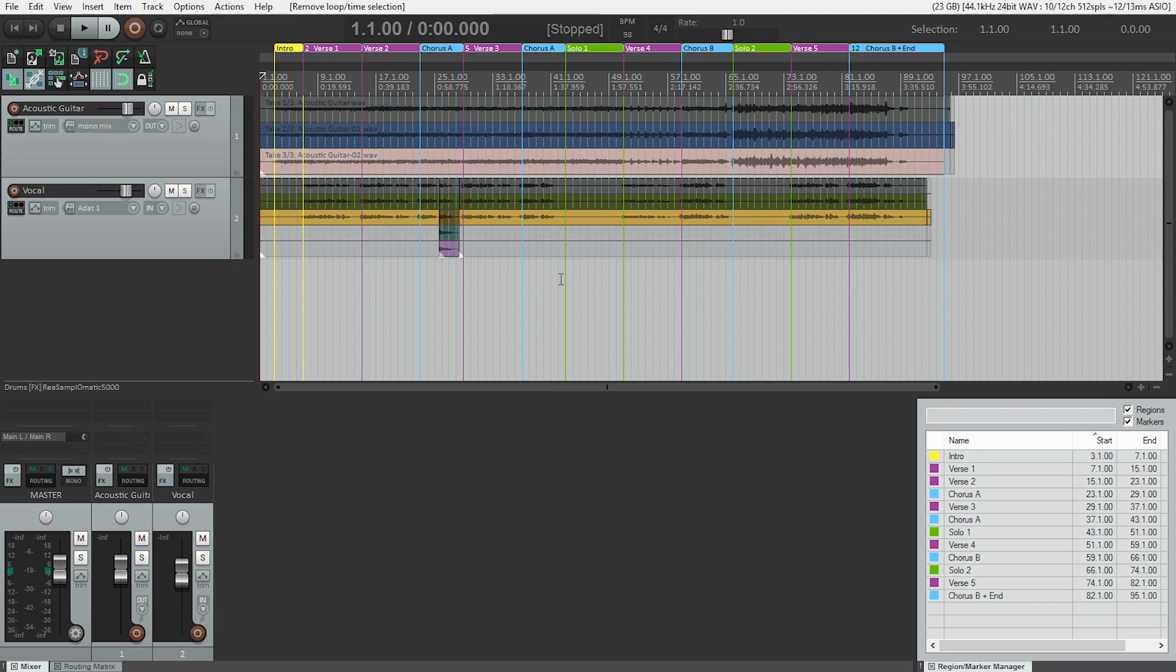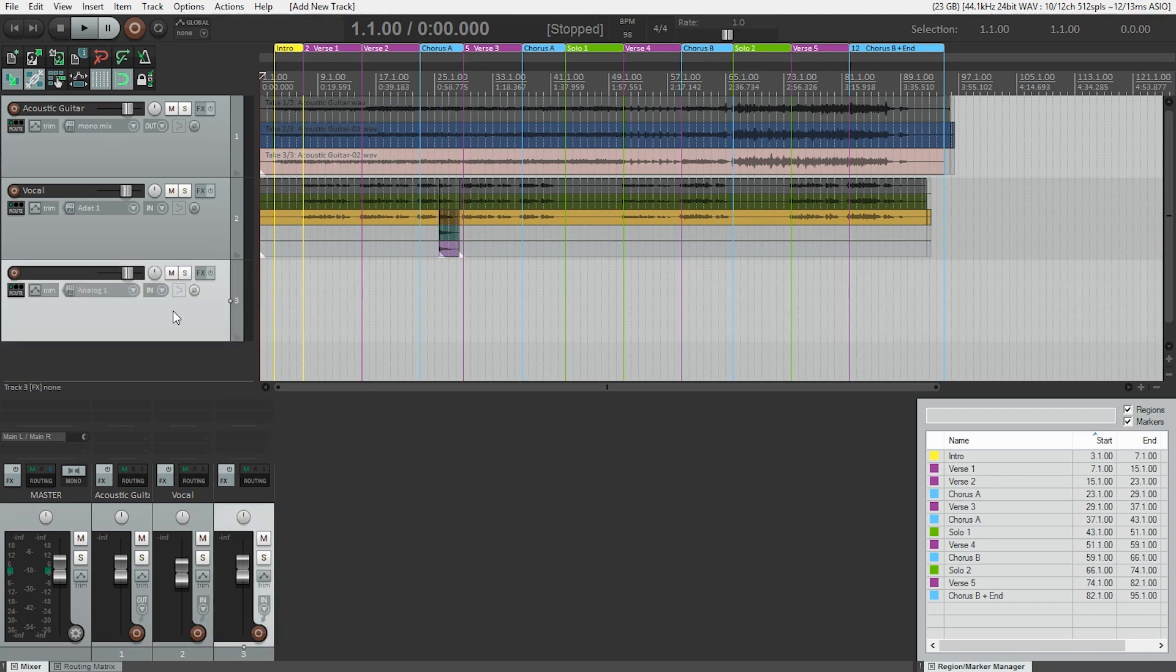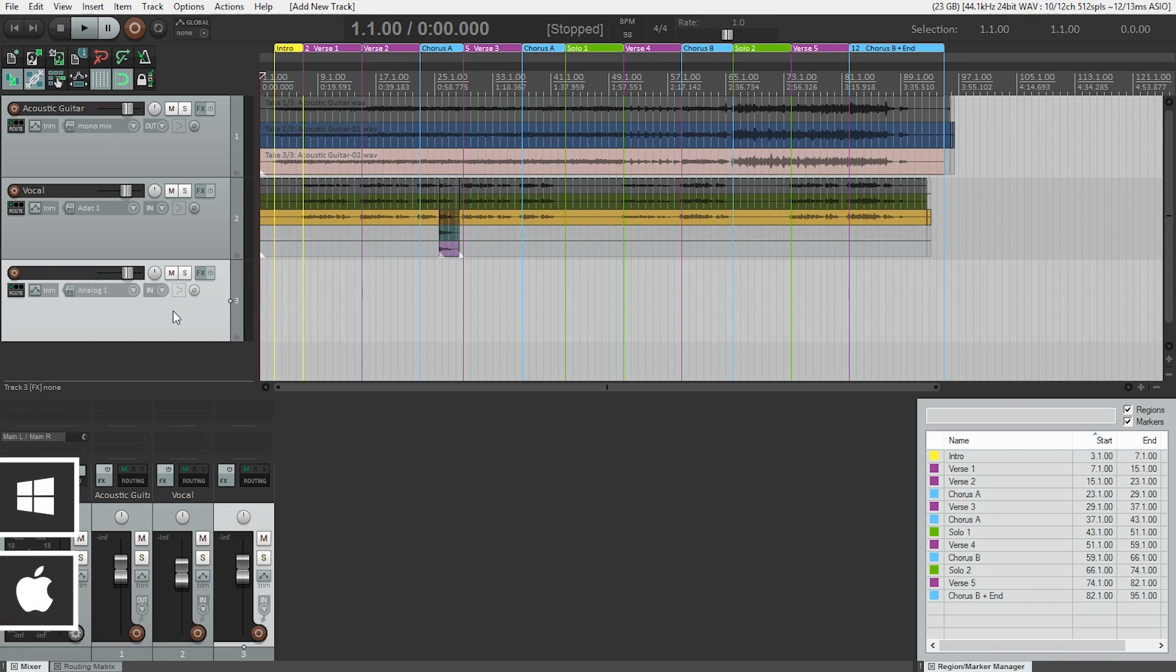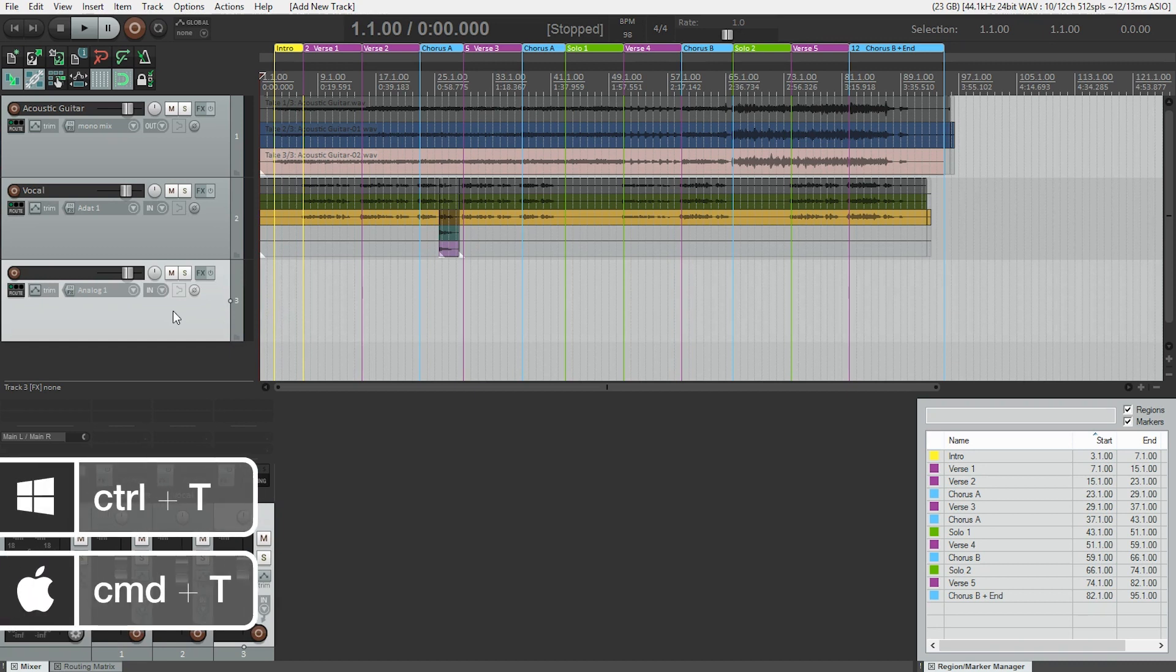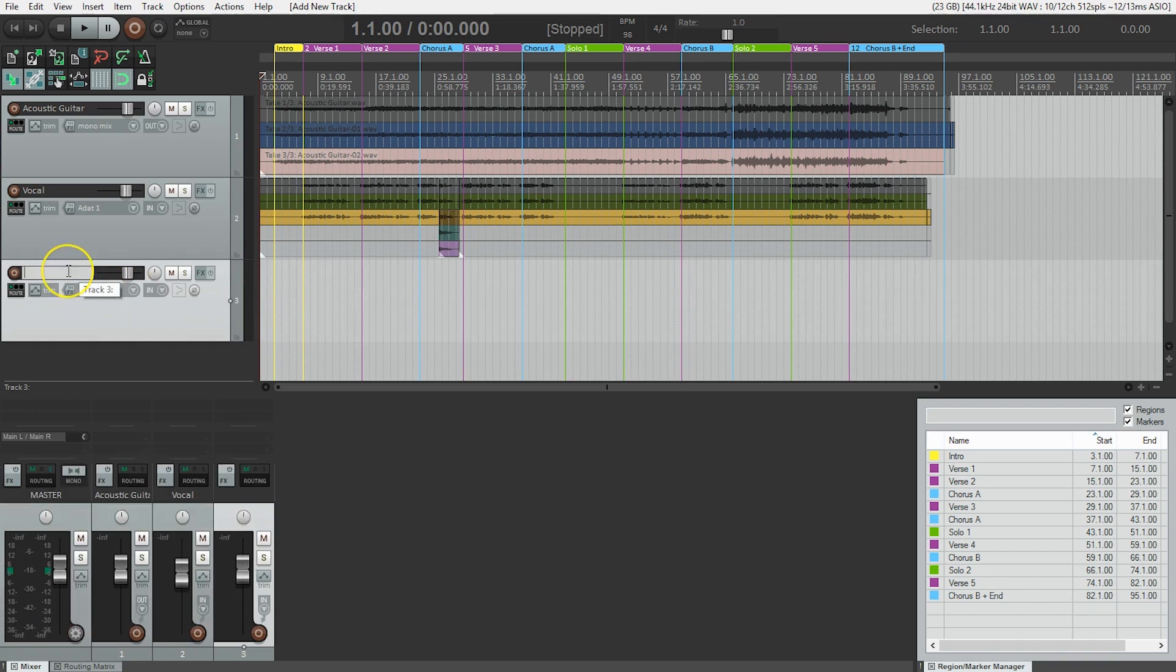First thing we need to do is create a new track, which I'll do by double clicking in the track area, or Ctrl T or Command T on a Mac, and we're going to name it. That's always the next thing we do. In this case, we're going to call it drums.